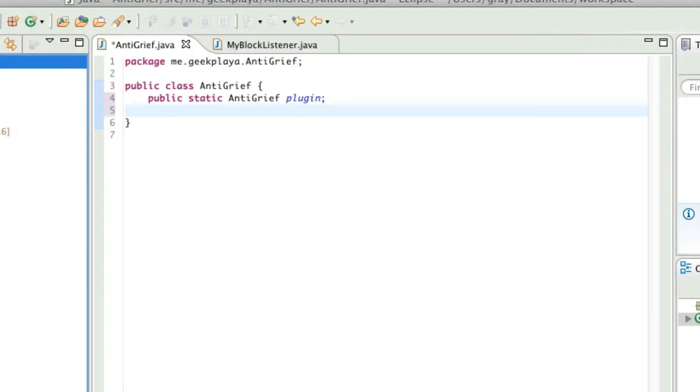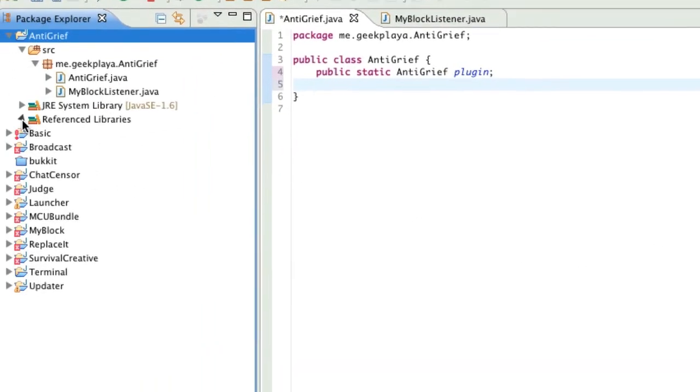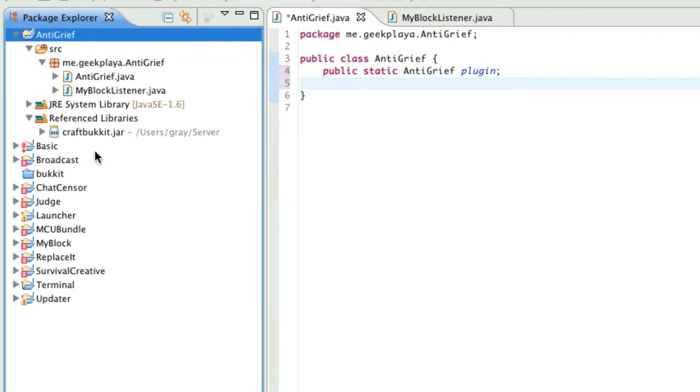As you can see, under our reference libraries, we have craftbucket.jar. So, that way, while we state things that don't normally exist in Java in our project, it will reference craftbucket.jar so that the code actually works.